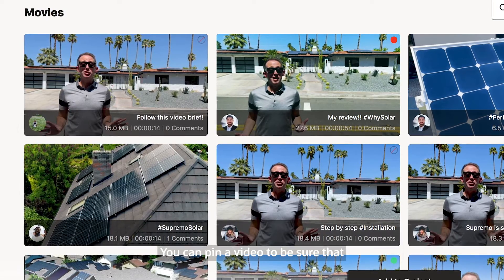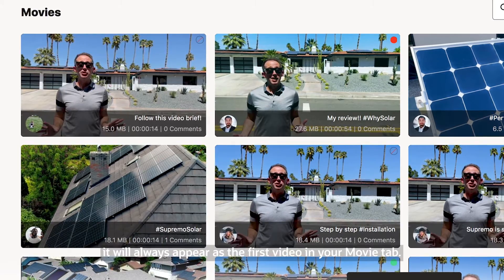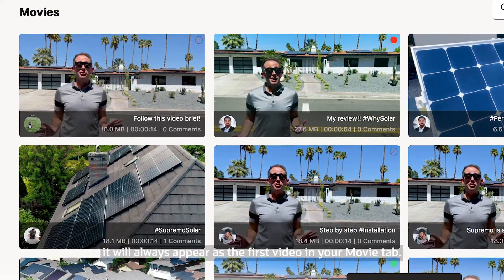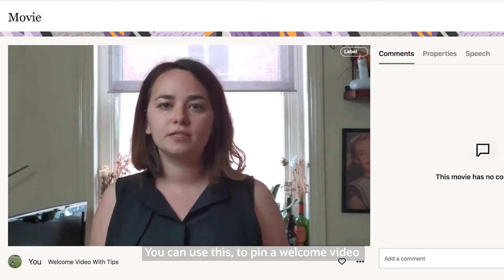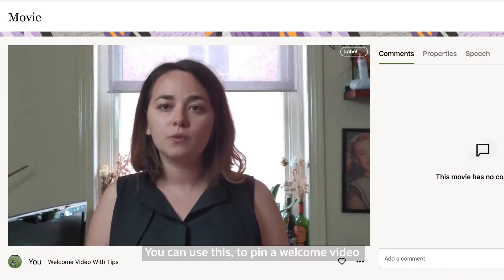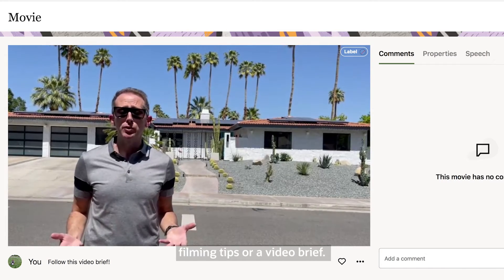You can pin a video to be sure that it will always appear as the first video in your movie tab. You can use this to pin a welcome video, filming tips, or a video brief.